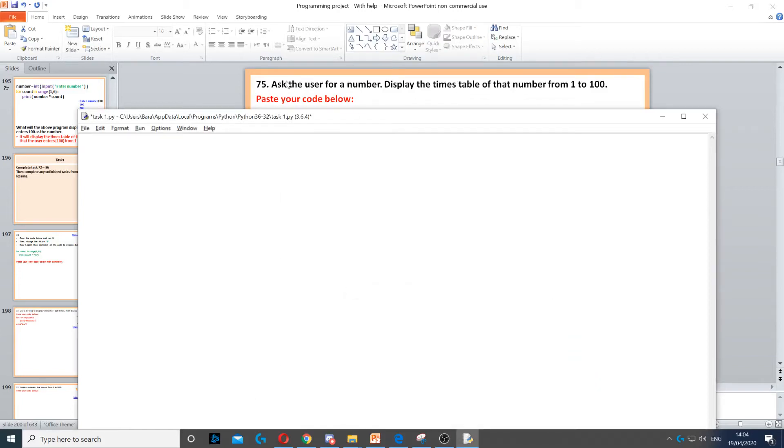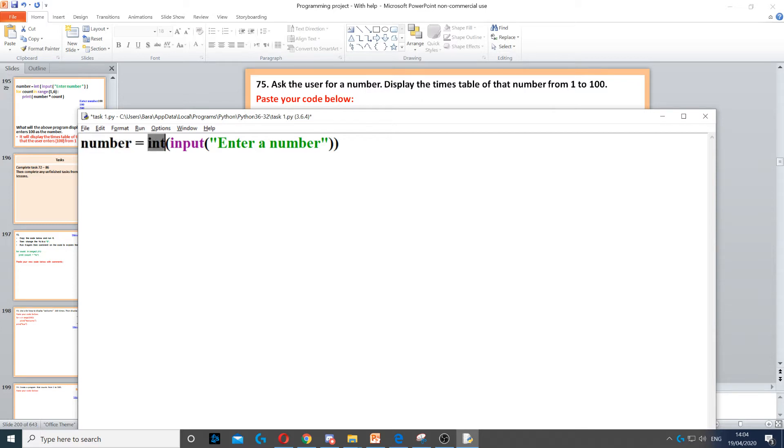In this question we need to ask the user for a number. That's the first thing we need to do. We create a variable called number. We use int for integer and input to ask the question.